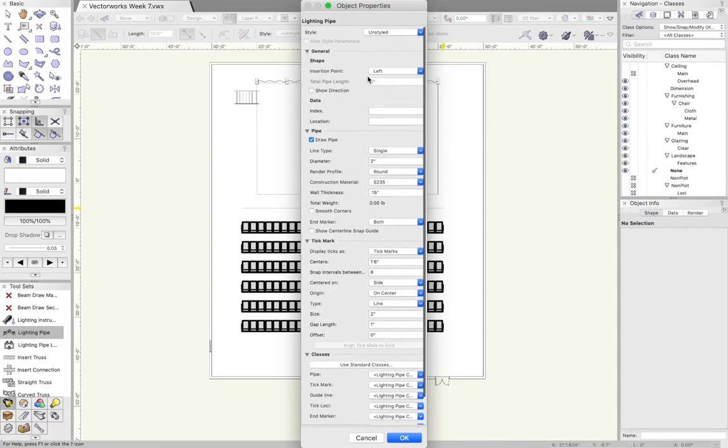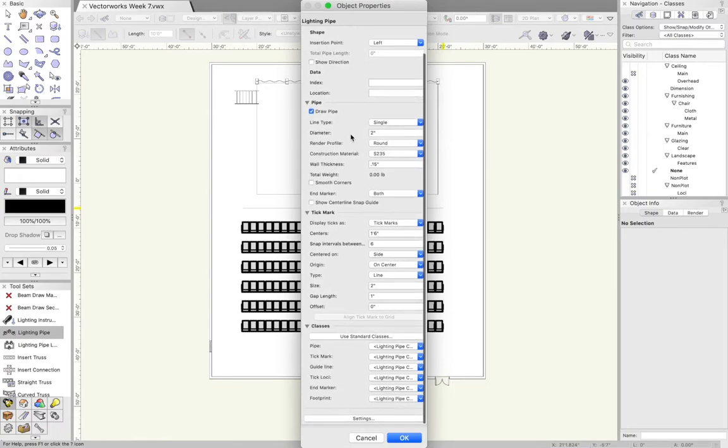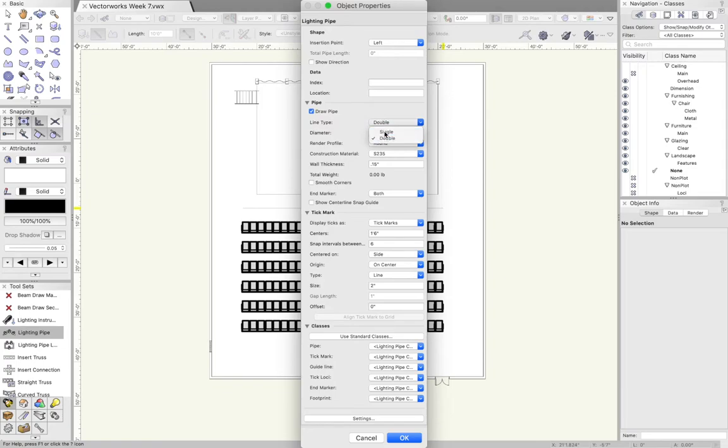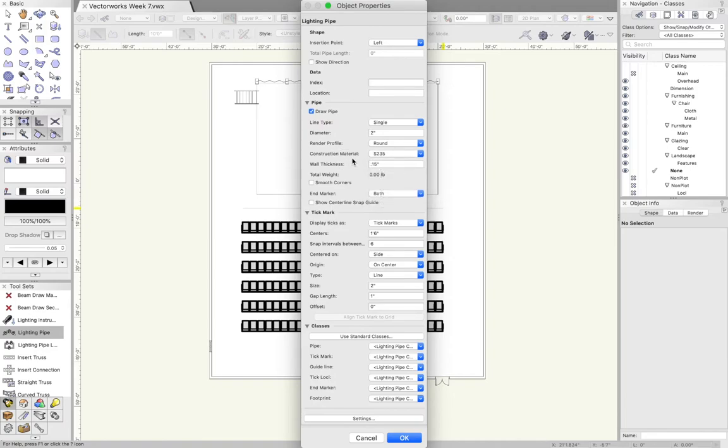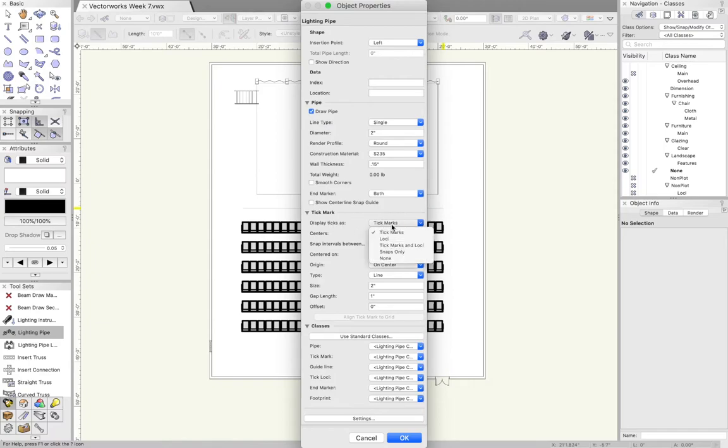A lot of these options have to do with line type. Do you want it to be a double line like a pipe that has a little bit of width, or is it just a single line with the weight associated with it? When it renders, when you put it in 3D, will it be round, square, hexagon? You can also add tick marks. I do tick marks or loci snaps on 18 inch centers.